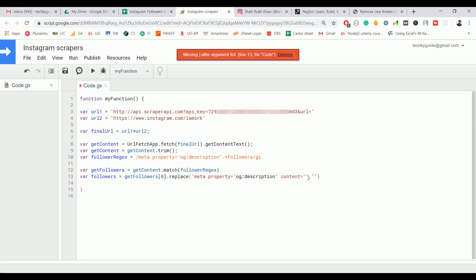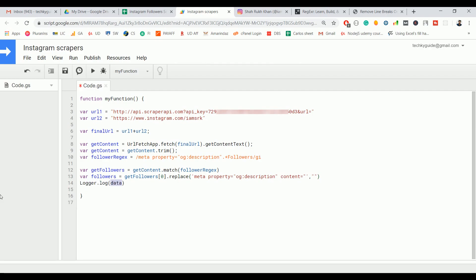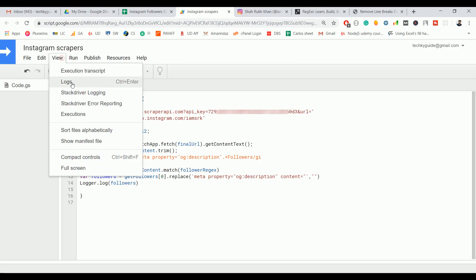It's because it already contains double quotes and we are using double quotes again. To avoid that we can switch to single quotes. Let's save that one and print the follower count. Now let's see whether we scrape the exact follower count or not.